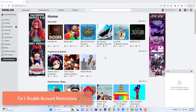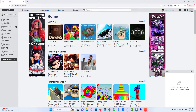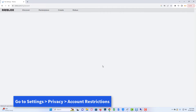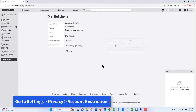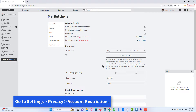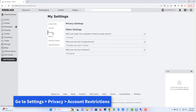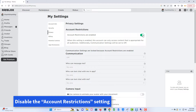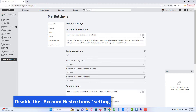Method 1: Disable account restrictions. Open Roblox and log into your account. Go to Settings, click on Privacy, and select Account Restrictions. Then disable the Account Restrictions setting.